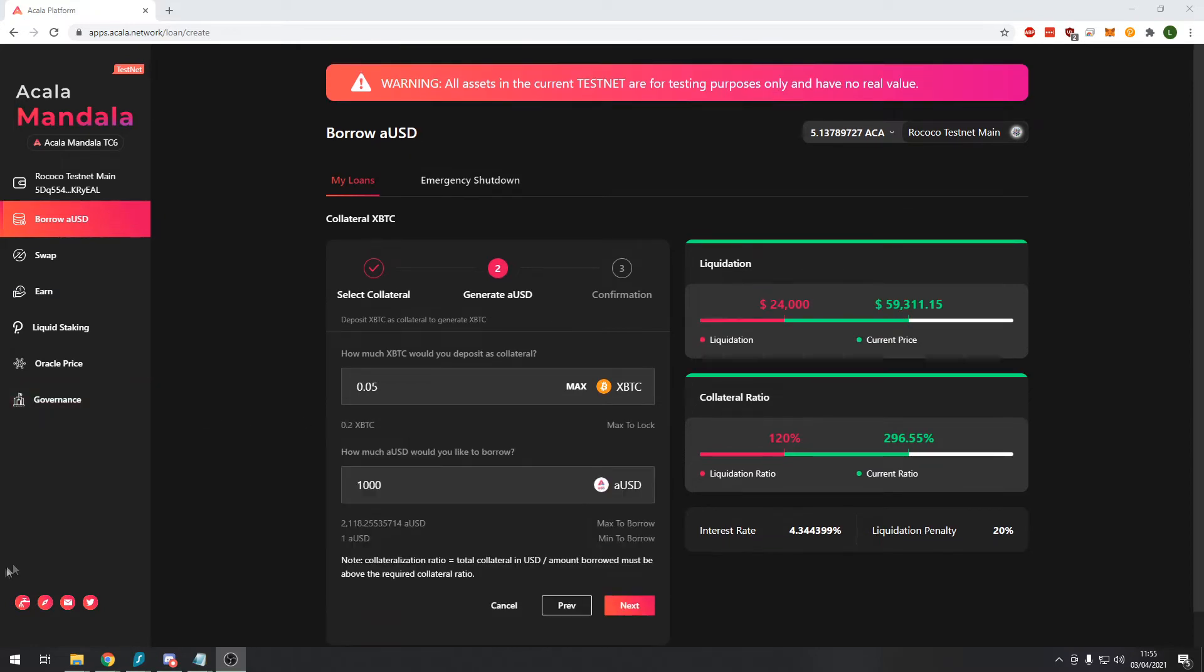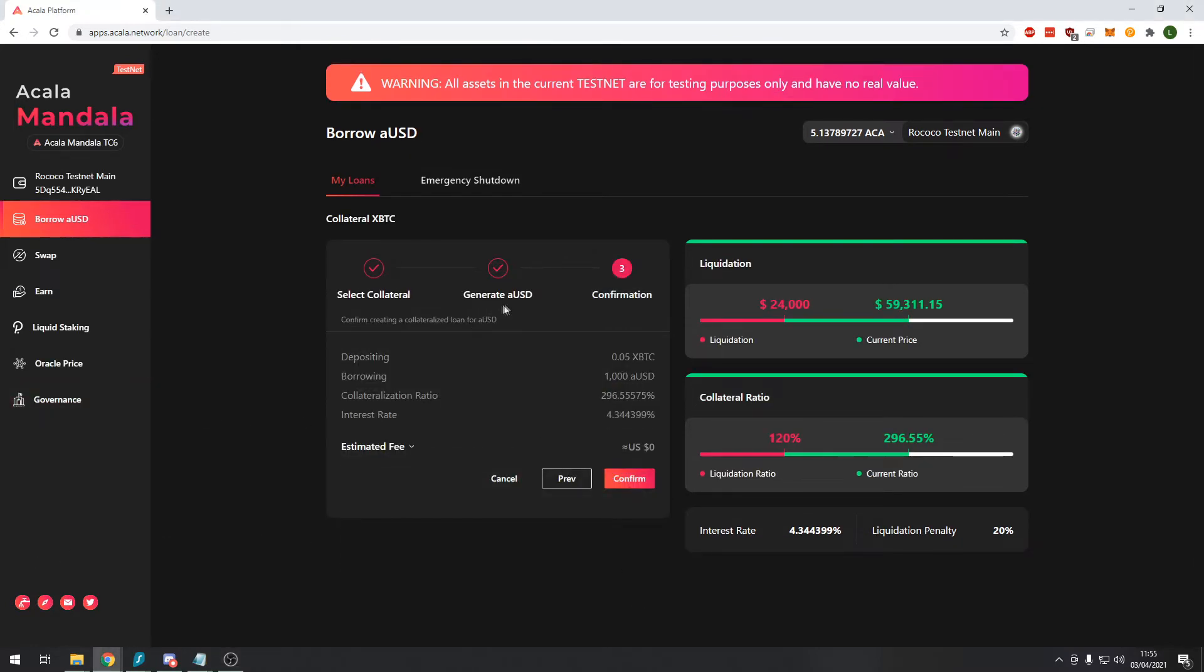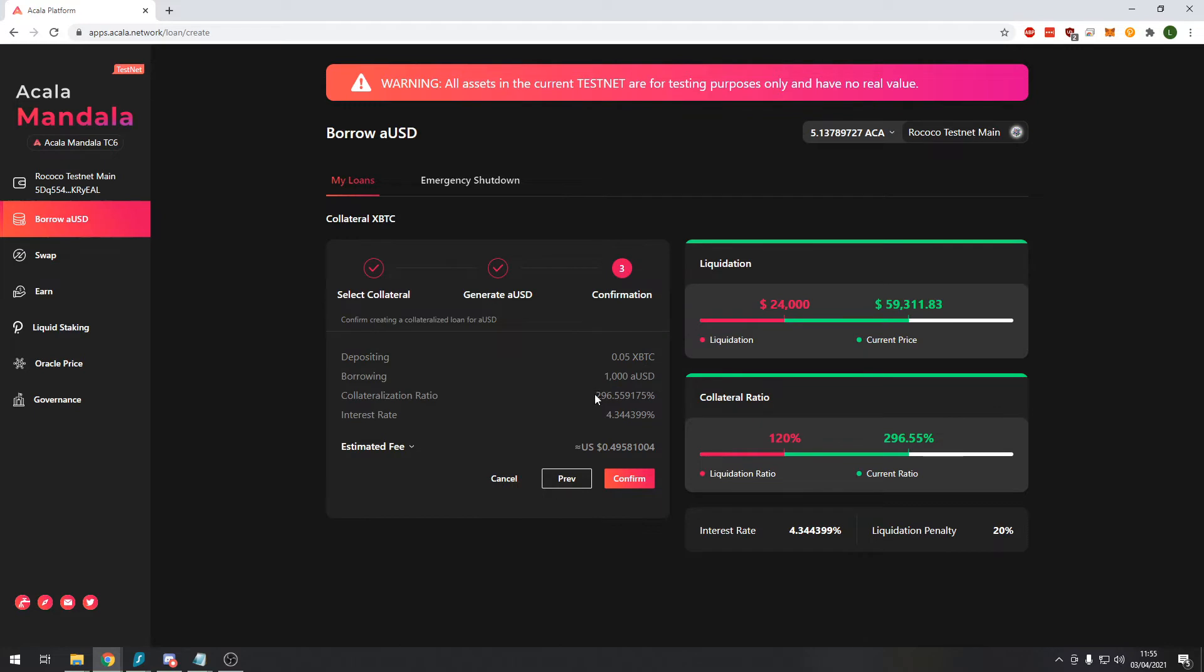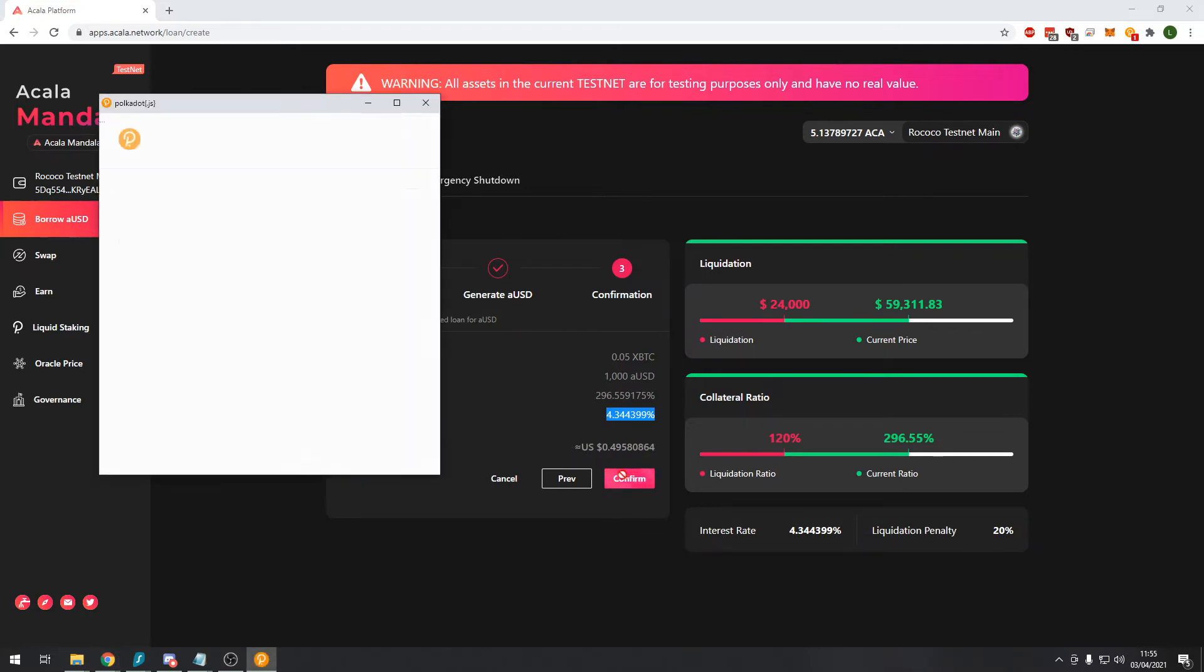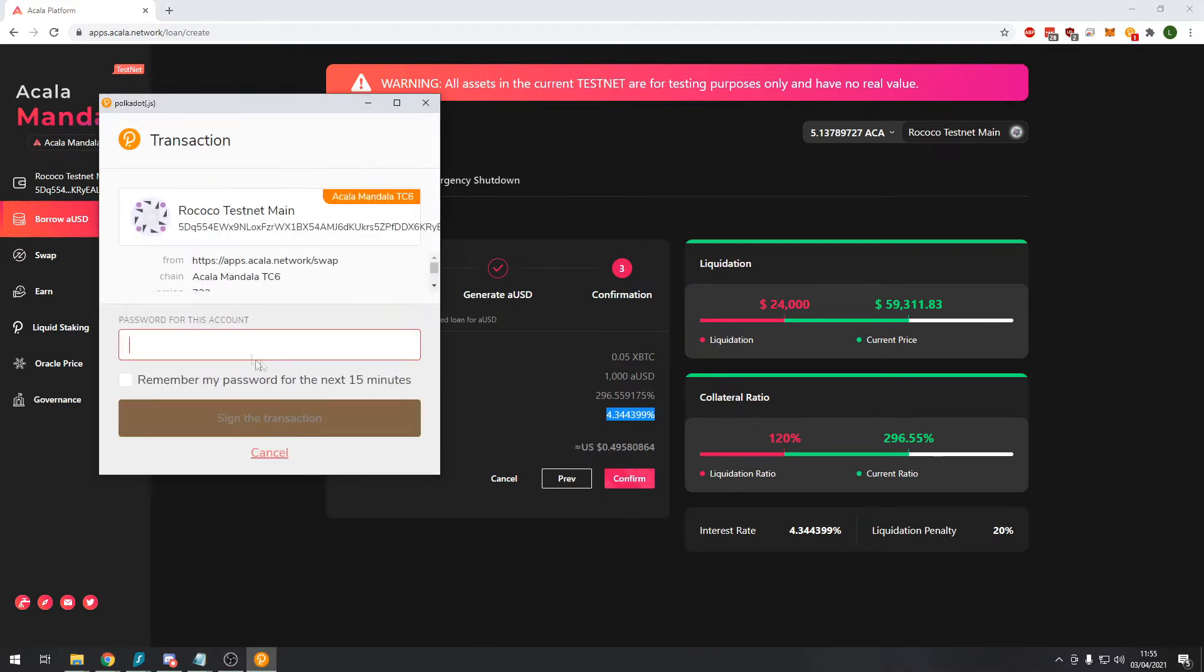So we will go ahead and press next and here you can see information about our loan. We're depositing 0.05 XBTC wrapped Bitcoin and we will borrow $1,000 against this. You can see we have a very high collateral ratio which is good, this means we're less likely to be liquidated. The interest rate on this loan and the fee is really good only 50 cents. So we can confirm and we need to put in our password.